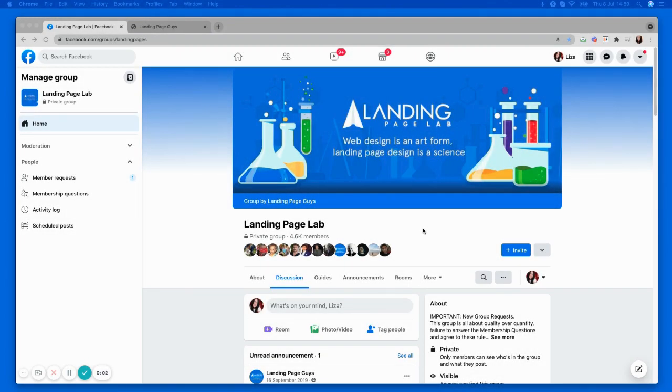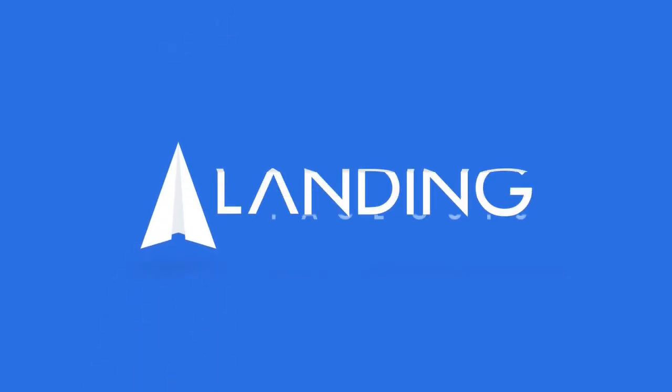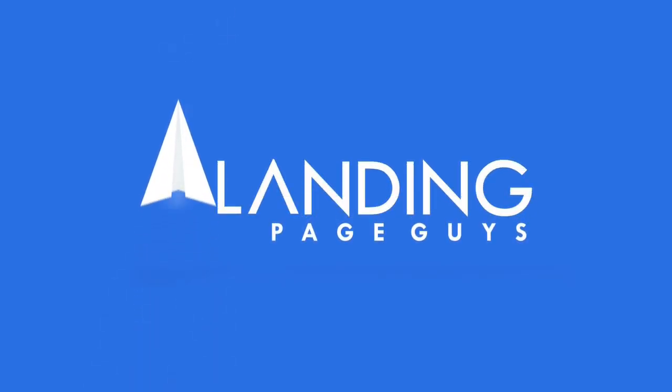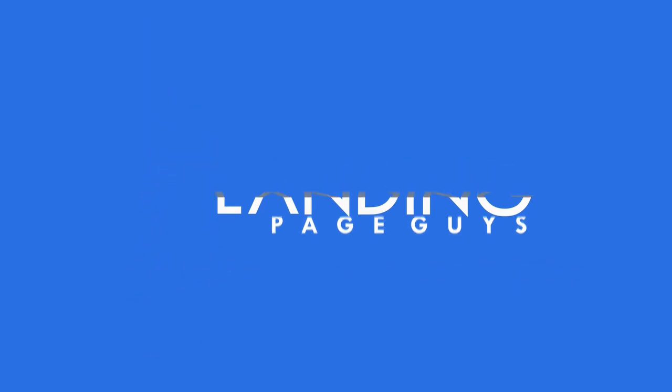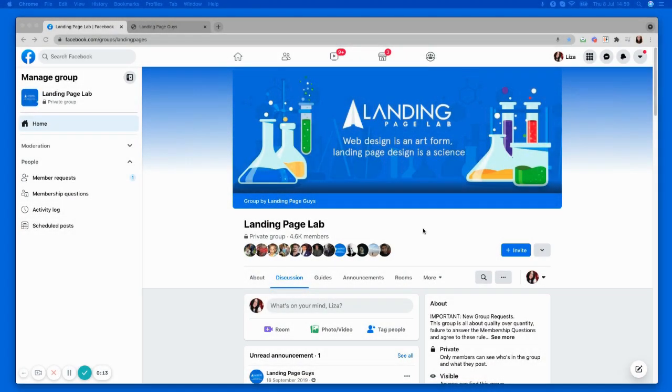Hello guys, Liza Hudson from Landing Page Guys here, and this is a real quick video to show you how to display your mobile view sales pages.